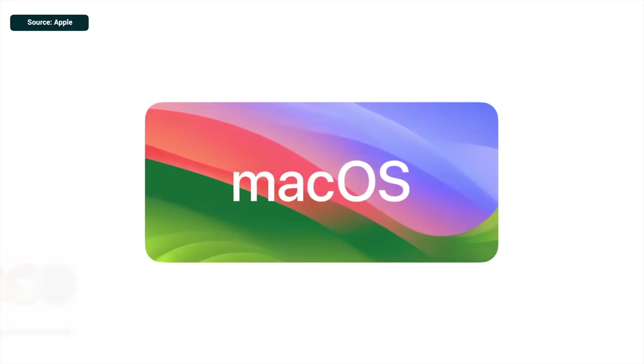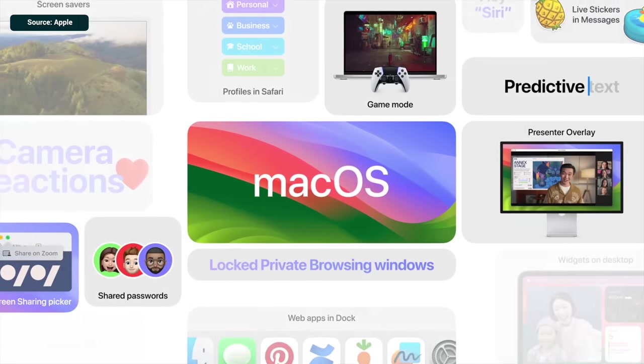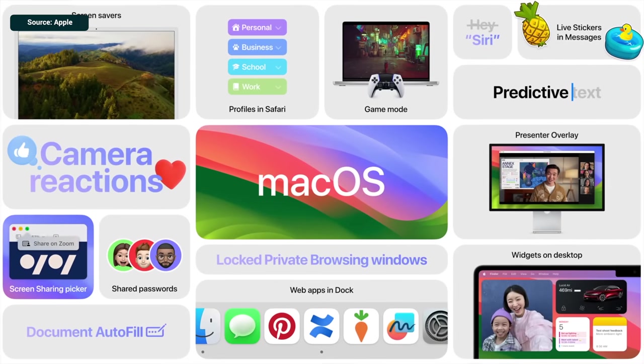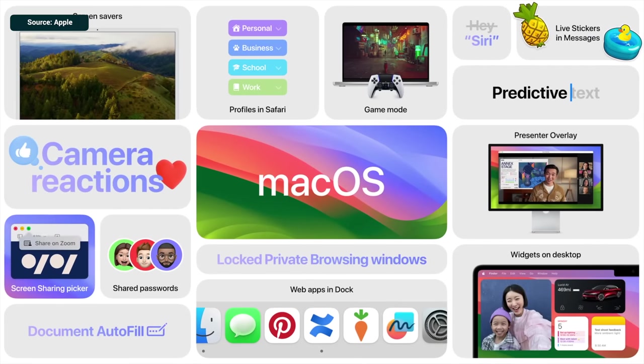macOS Sonoma has just launched as I'm releasing this video and whilst the changes this year aren't as significant as previous years or even the other operating systems, there are some great new features available for your Mac. Knowing where to start can be difficult, so in this video I'm going to show you eight things I think you should check out right away.